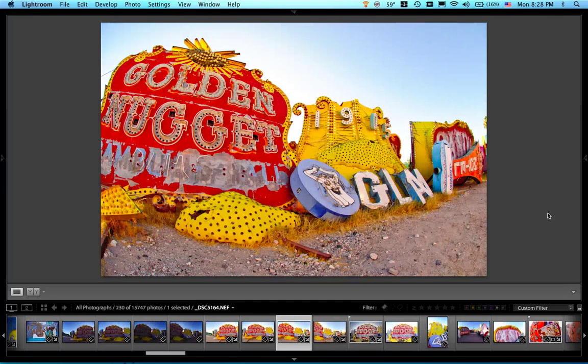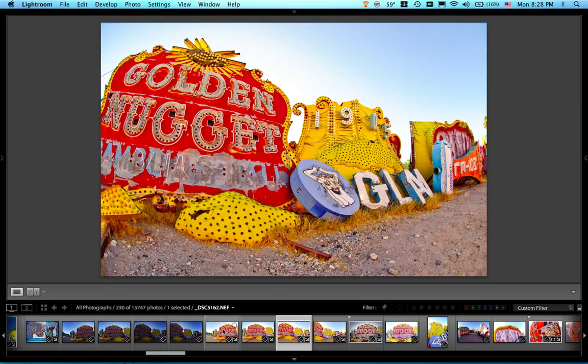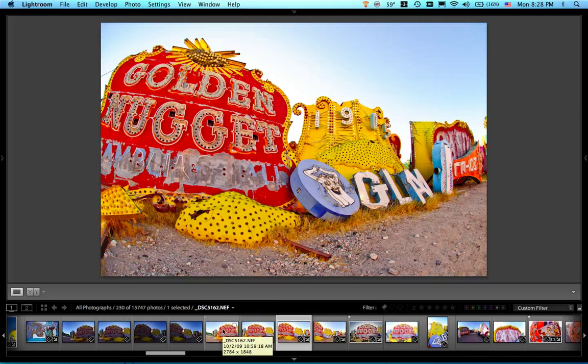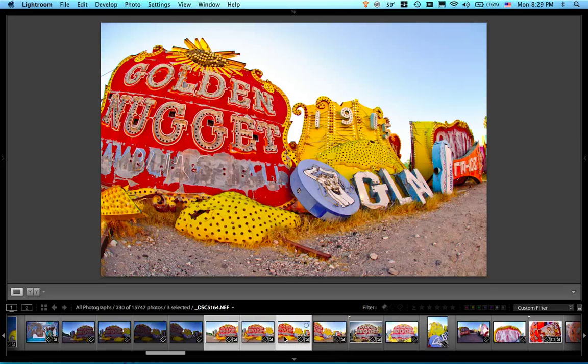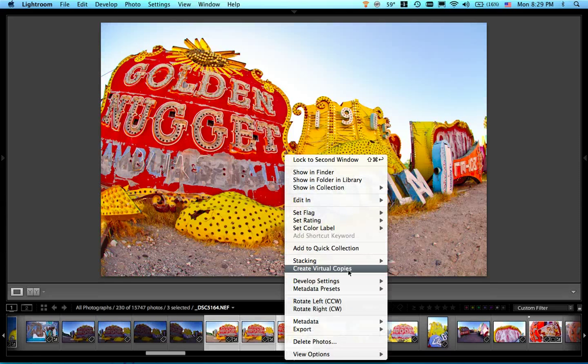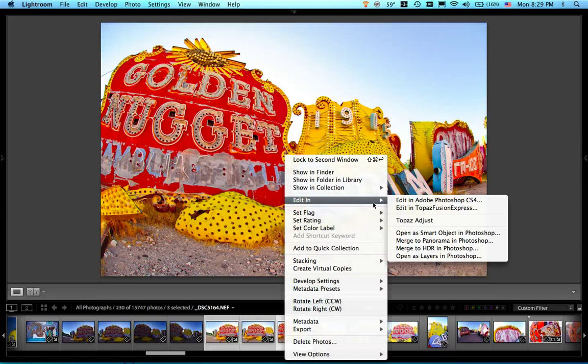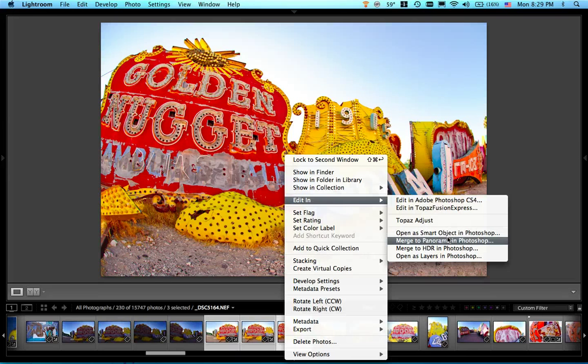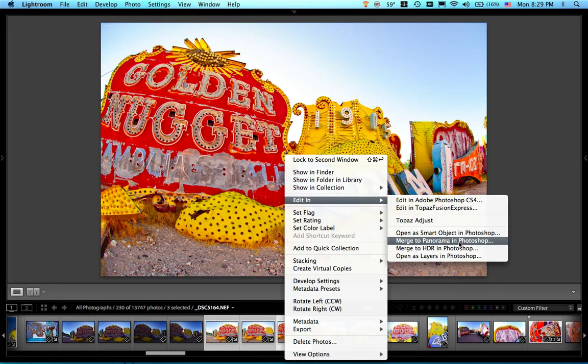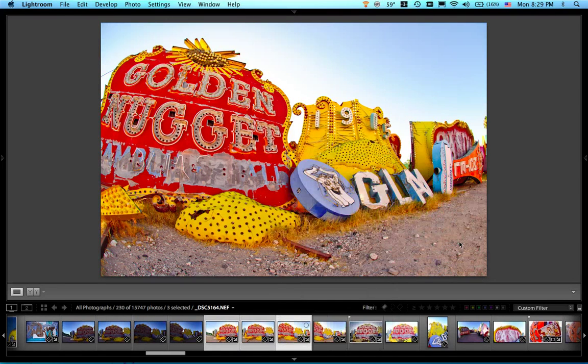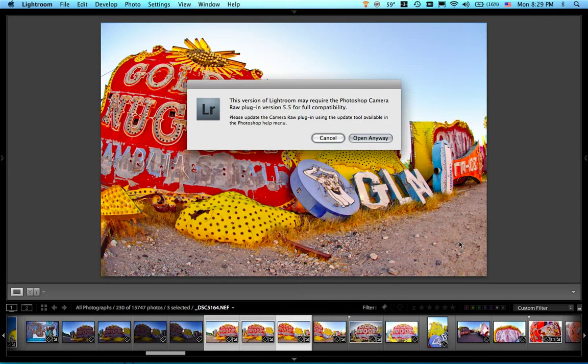And what I'm going to do is I'm actually going to go down here to the thumbnail strip and I'm just going to hold the shift key and highlight all three of those. And then I'm going to right click on them and I'm going to say edit in Photoshop. But what I want to do is I want to actually take it down, not just Photoshop, I'm going to go ahead and go straight to merge to panorama in Photoshop.